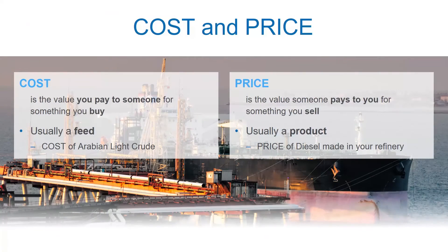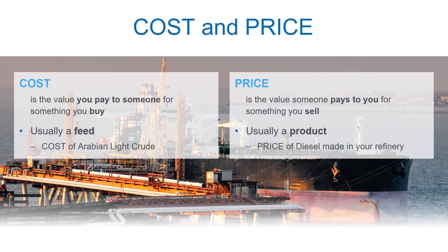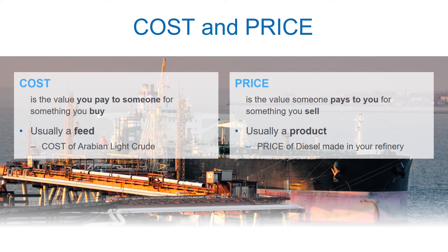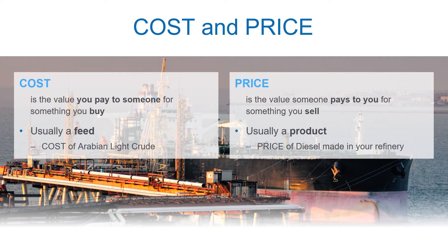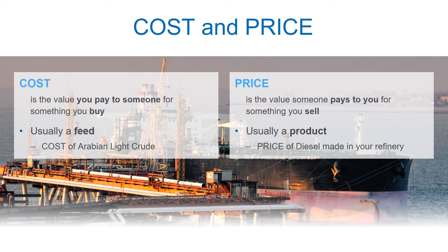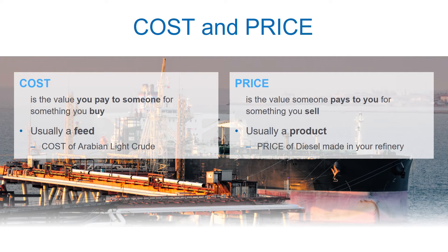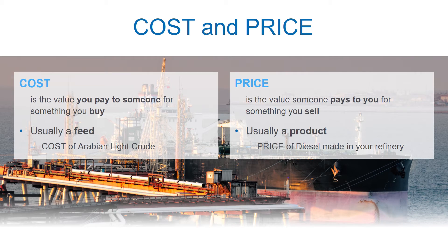One further detail on this as many new users make this common mistake. Cost is the price you pay to someone else for something you buy as a feed, like the cost of Arabian light crude. Price, on the other hand, is the price paid to you for something you sell as a product, like the price of diesel made in your refinery.